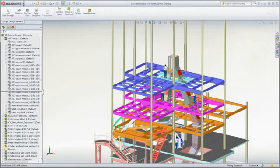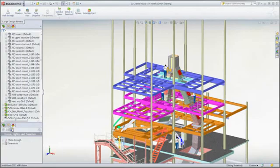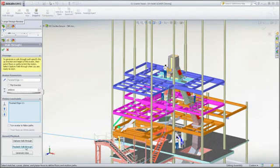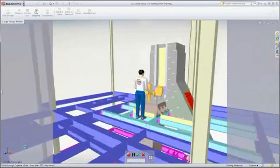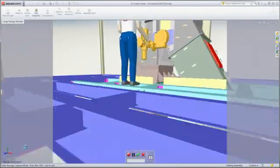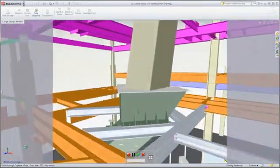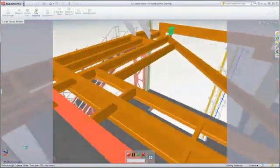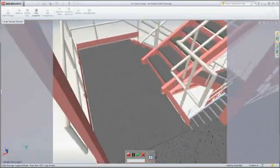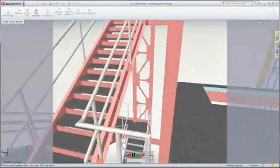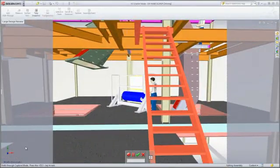There is no better way to immerse yourself in the design than a walkthrough. Whether taking advantage of existing walkthroughs or creating new ones, you have full capability to capture, playback or even record video. Participants in your design review will appreciate the priceless clarity resulting from this guided tour.